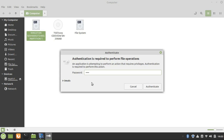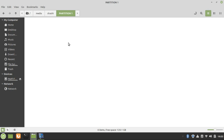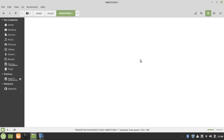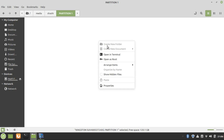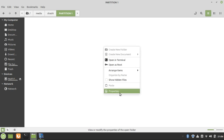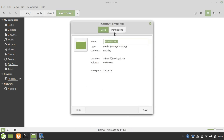You can see the partition is now available. I have created a partition in my Linux system. But one more thing you need to do — when I right-click on this partition, you can see the options like 'Create New Folder' and 'Create New Document' are disabled. To fix this, click on Properties, then click on Permissions.